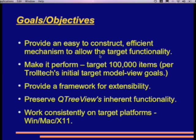In Trolltech's initial model view presentation, they targeted 100,000 items. We've done the same thing here — I've run this with 100,000 items. It is a bit slow to load, but once it's up, you get essentially the same response that you see here. We need to provide a framework for extensibility, because we know we're going to be adding functionality to it. We need a good framework to do that.